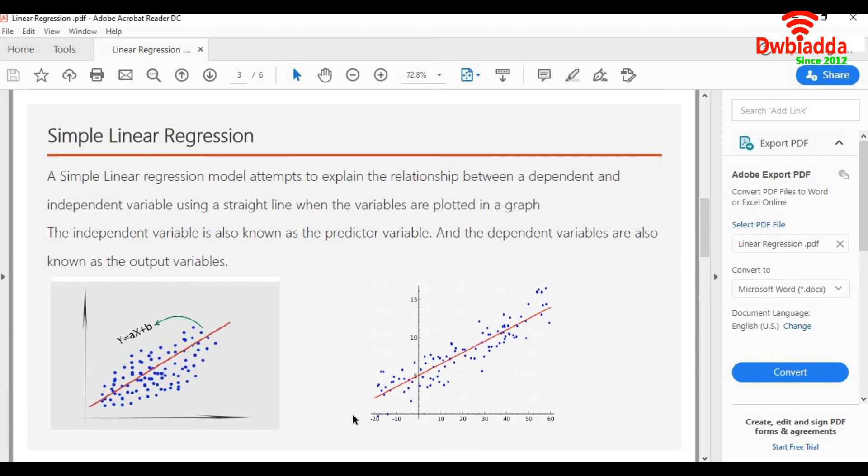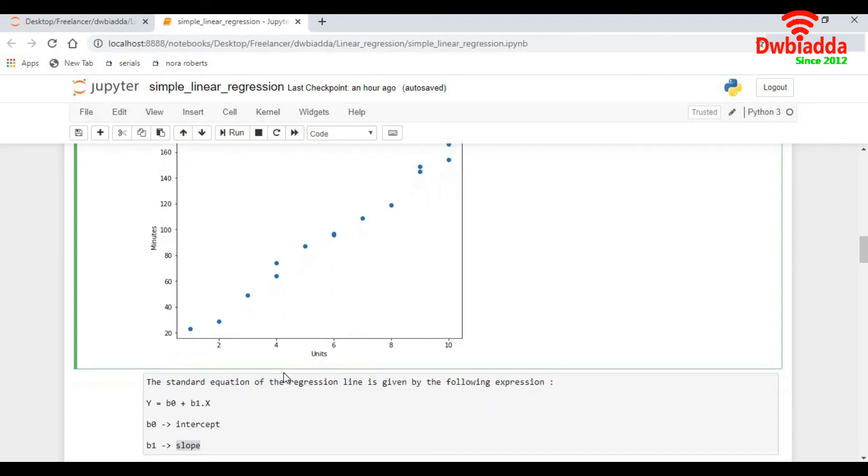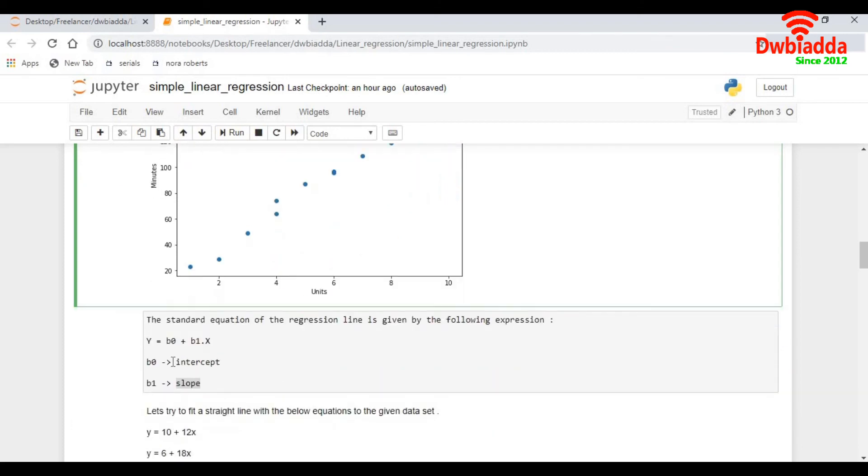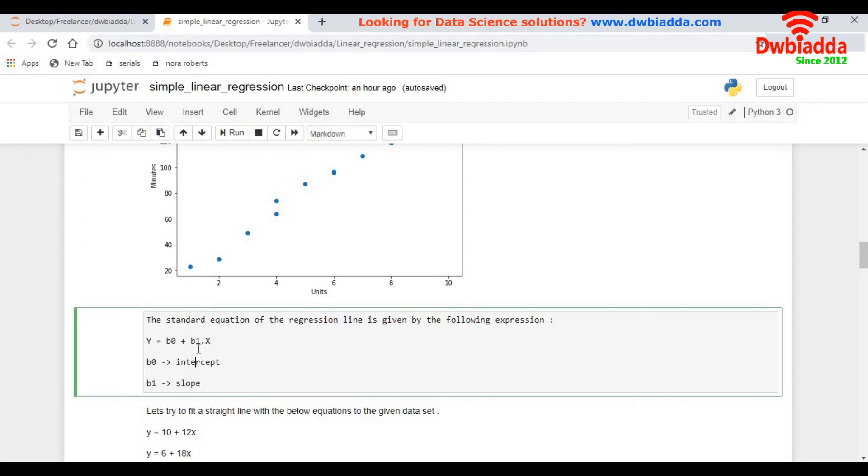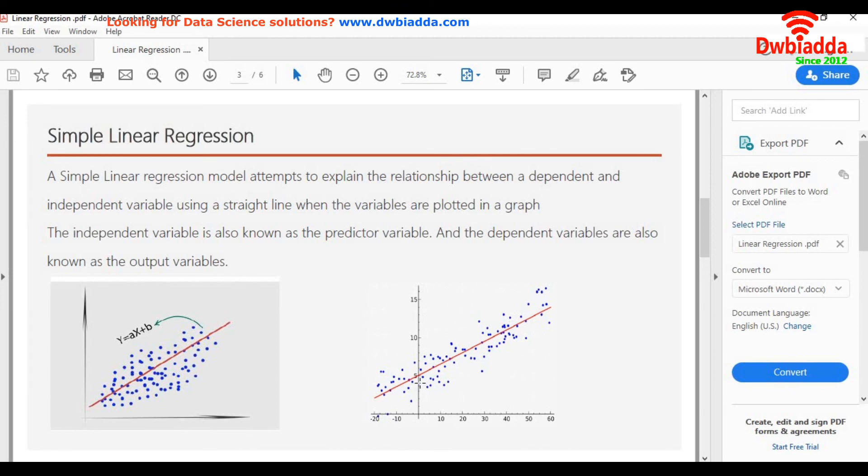So basically we see here that linear regression follows the pattern of a straight line, and we all know the equation of a straight line which is y equals b0 plus b1 into x, where b0 is nothing but the intercept and b1 is nothing but the slope. Intercept defines the distance in which it cuts the x-axis. For here, in this example, the intercept would be 5.